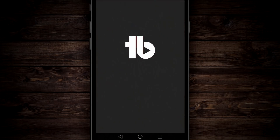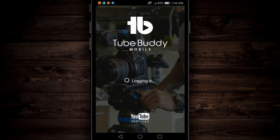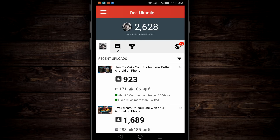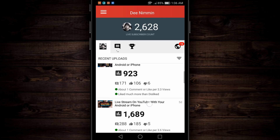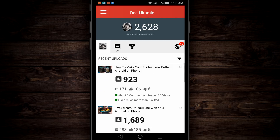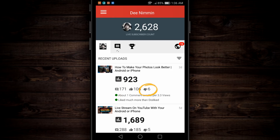The first thing that's gonna happen when you open TubeBuddy is you're gonna have to log in with your Google account associated with your YouTube account. When the app opens, the first thing you're gonna notice at the top is your live subscriber count, followed by your recent uploads. You can scroll down through those and see the uploads. You can see how many views you have, how many comments, thumbs up, thumbs down, and so on.